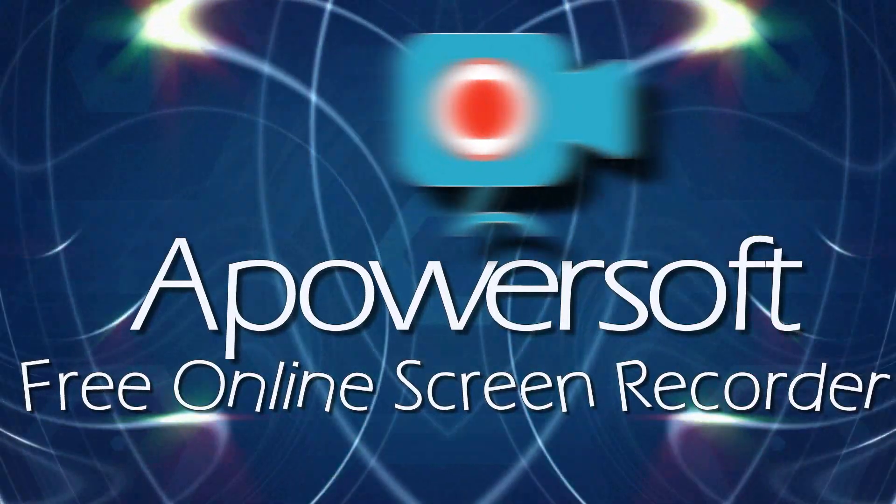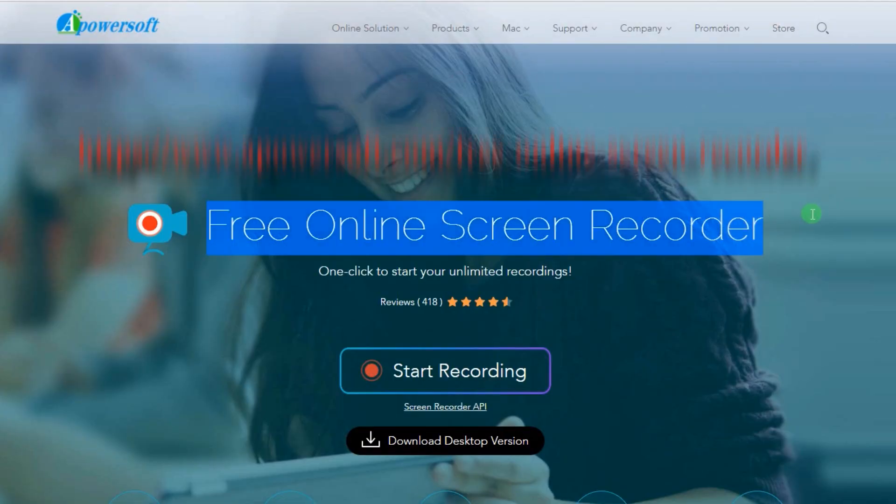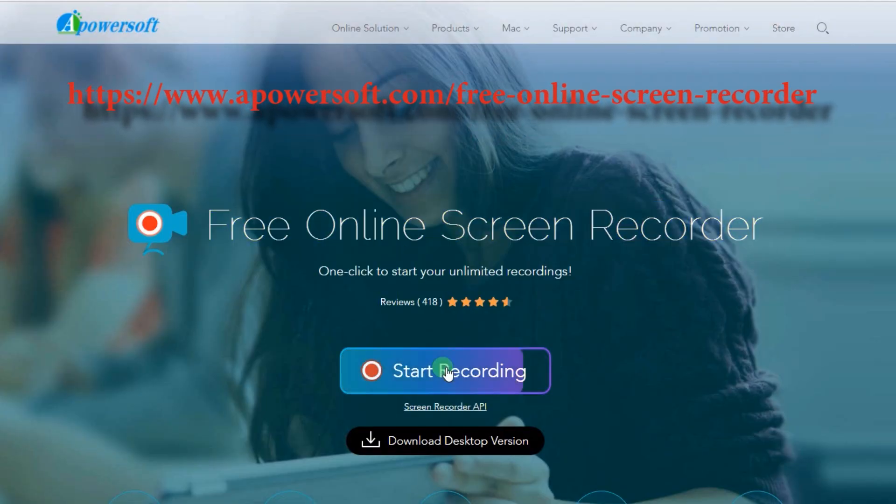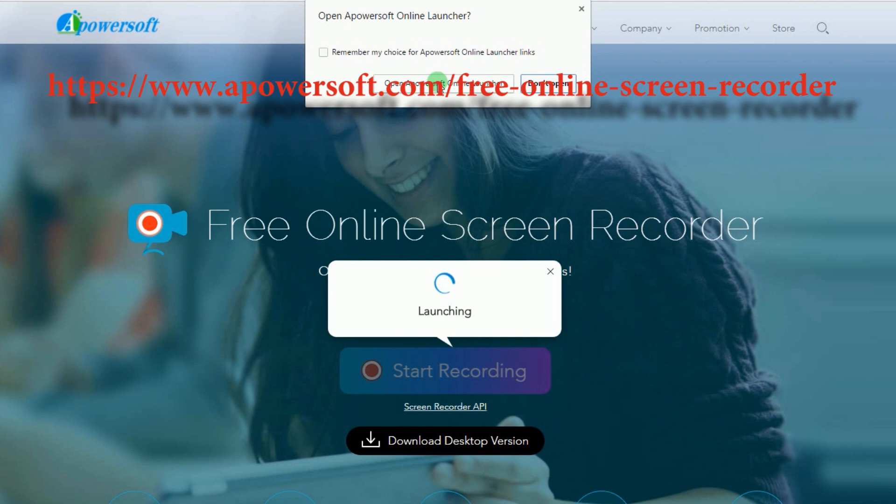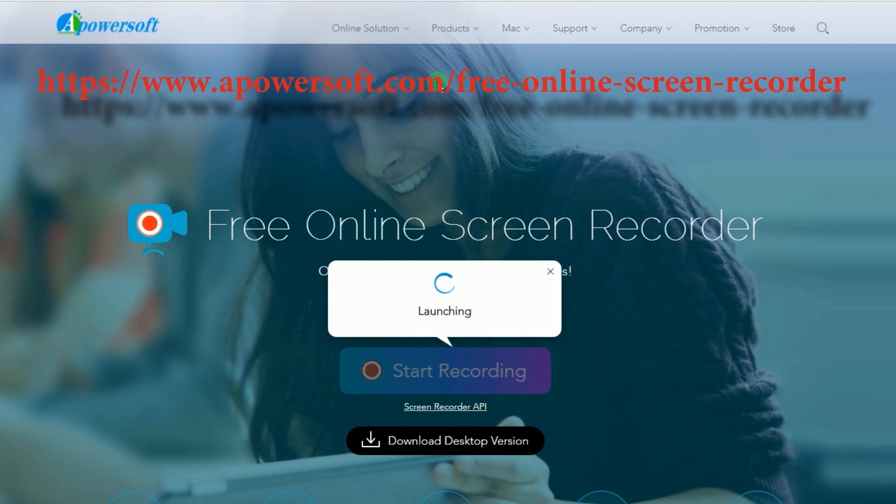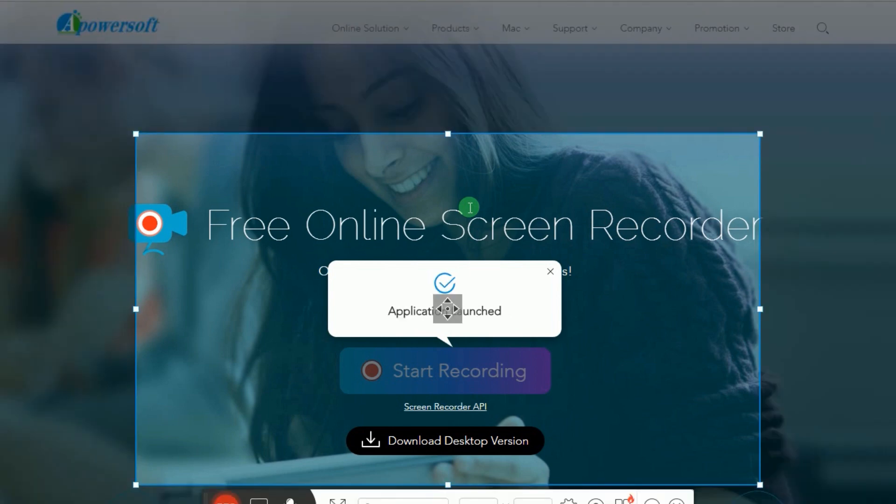To use this app, go to its official page and click Start Recording to activate the tool. In case you are going to use the app for the first time, you must install the launcher to use the tool normally.